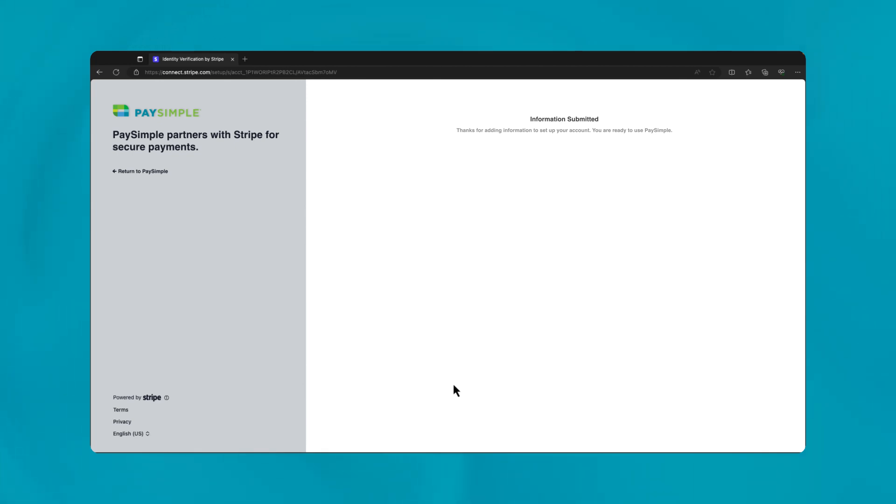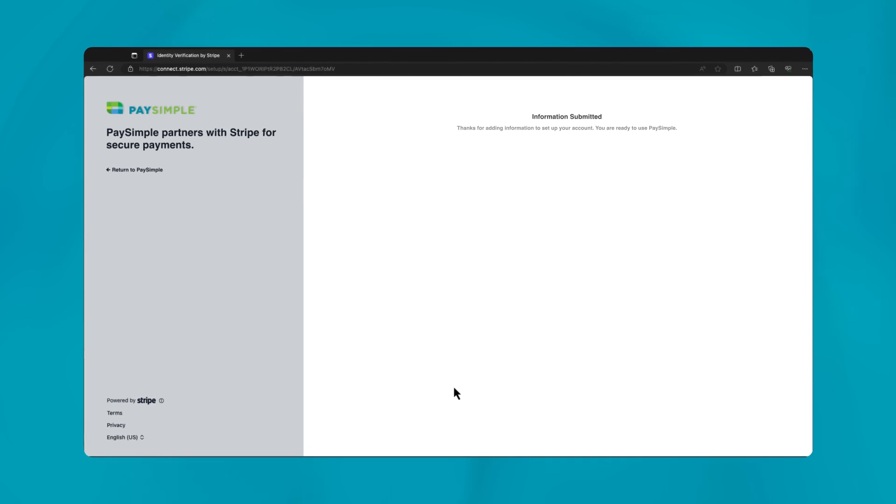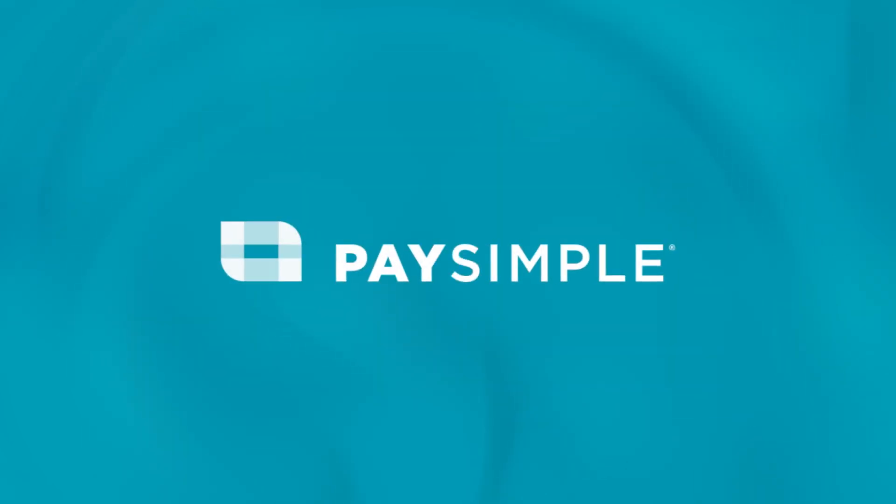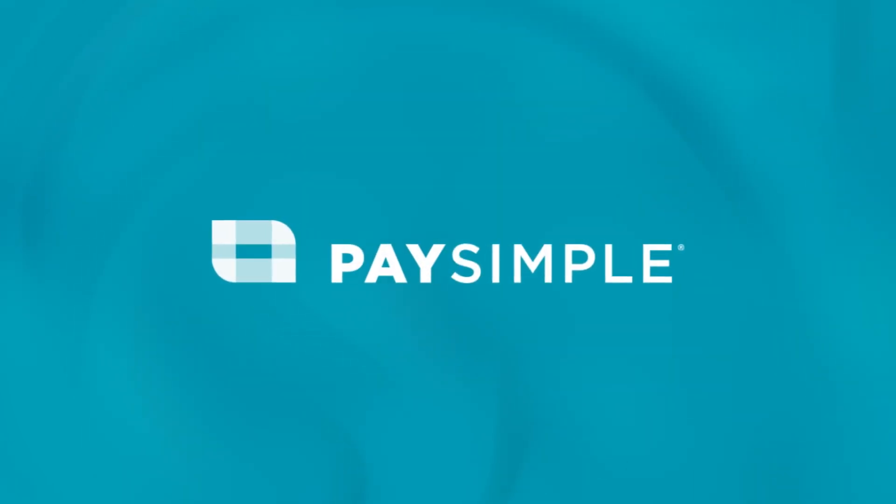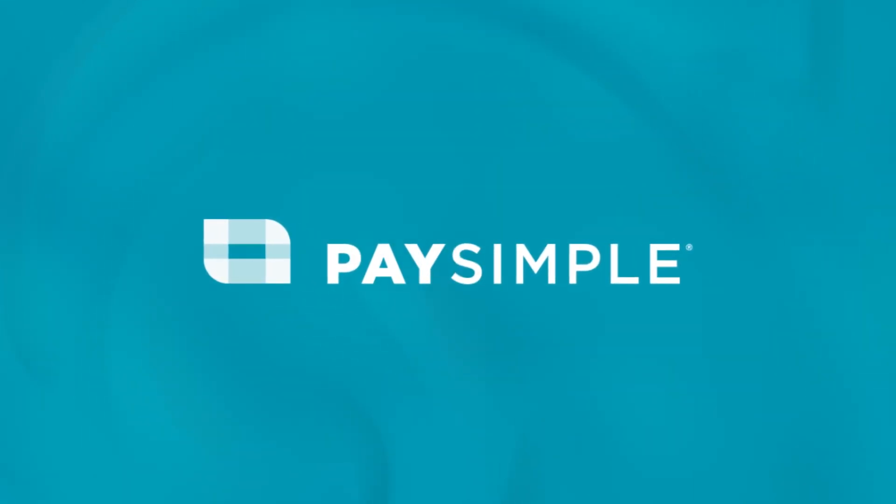Stripe may reach out if further clarification is needed, so keep an eye on your email for any additional steps. If the information is filled out accurately, the account can be approved within minutes, allowing you to immediately start accepting payments. Thank you for following along with our guide. Here's to your business's continued success and growth with Stripe.